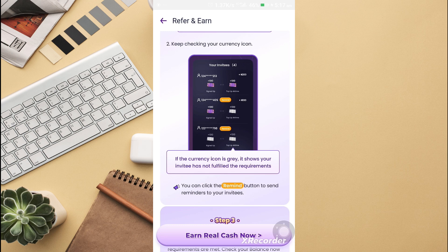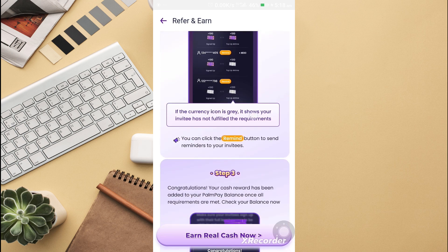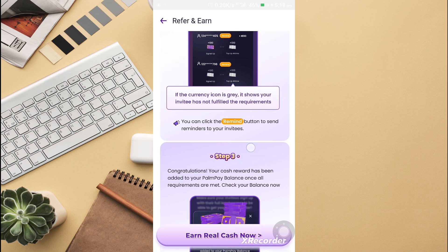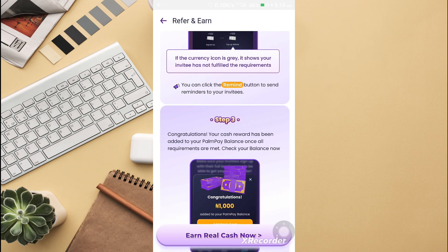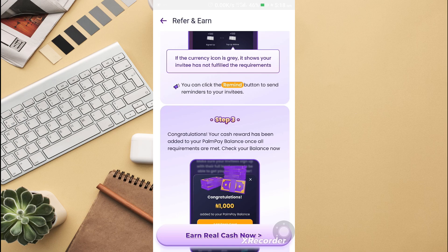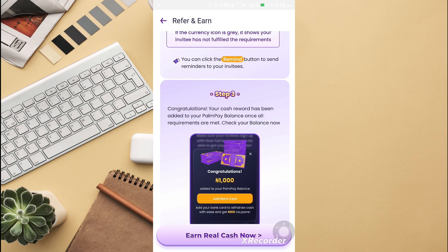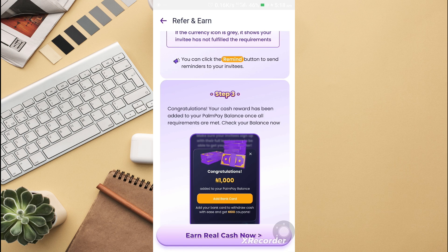If you click on my currency icon, you might see it means invite us. Once the invitee has fulfilled the requirements, you can just click on the claim button to send the invite. Once the person has fulfilled the requirements, you get your reward which goes to your Pompeii balance.